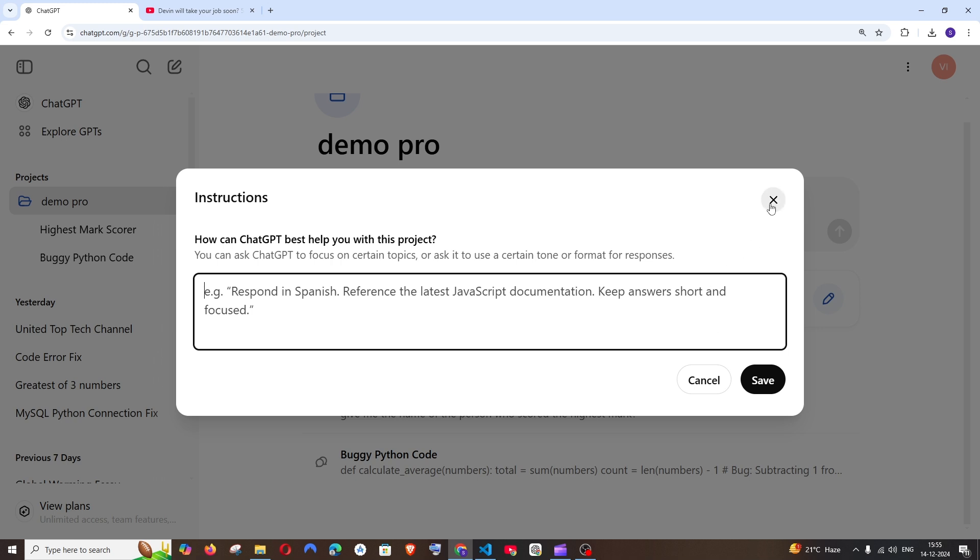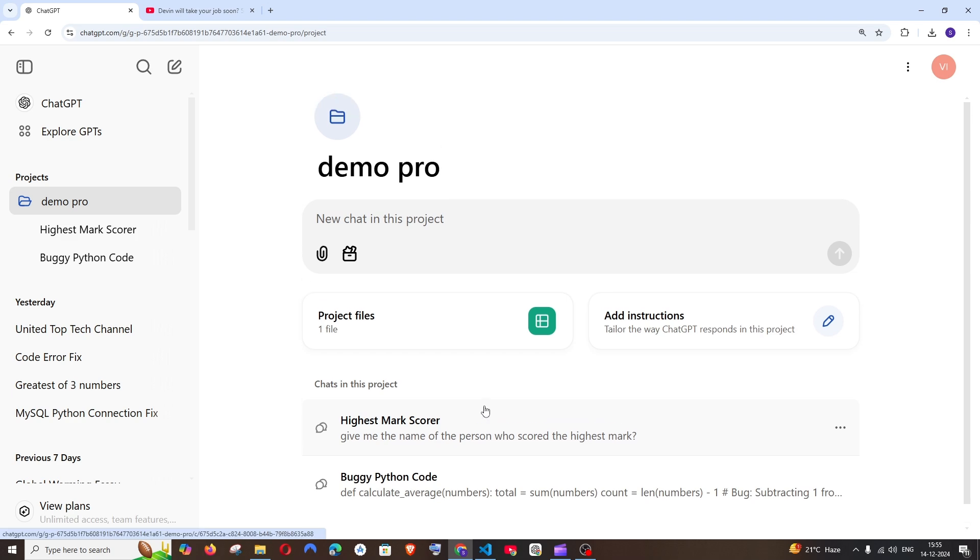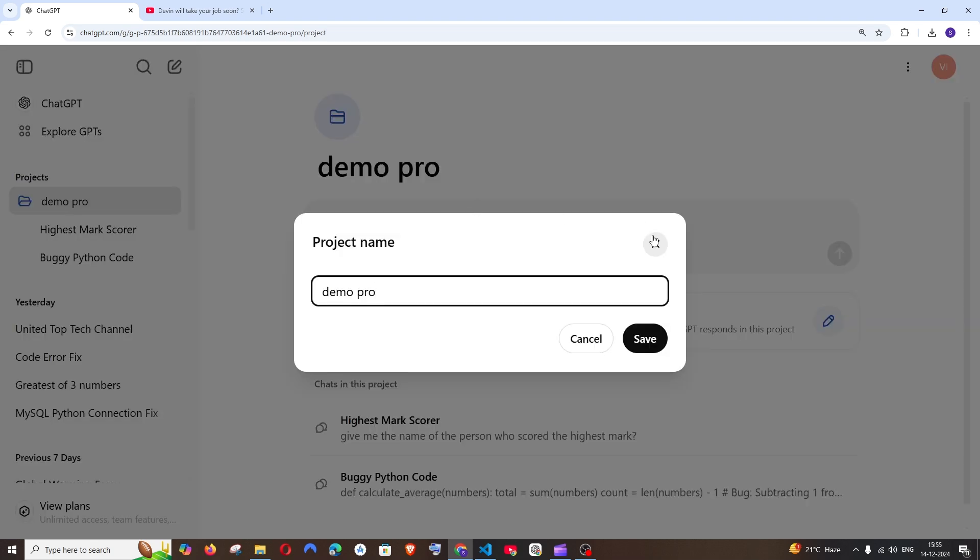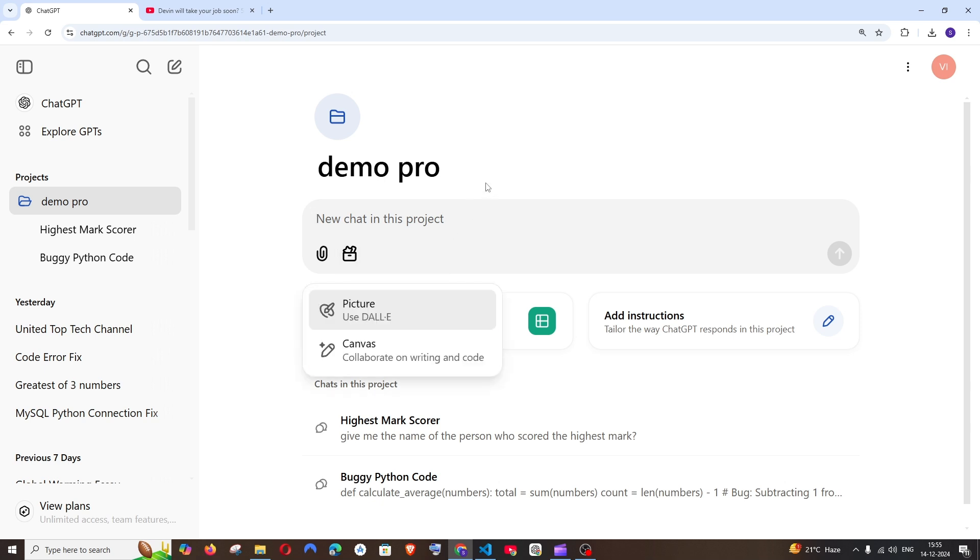That's pretty much it. You can even access the Canvas tool inside it if you're having any essay writing or thing. You can access the Canvas tool inside the product itself.